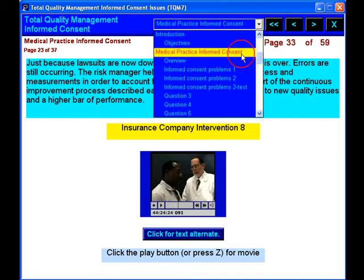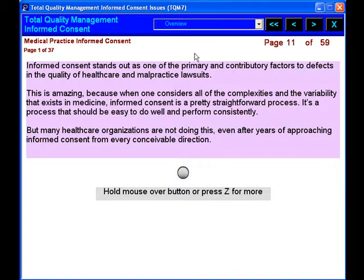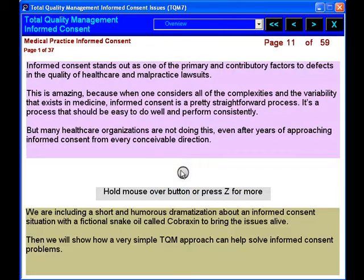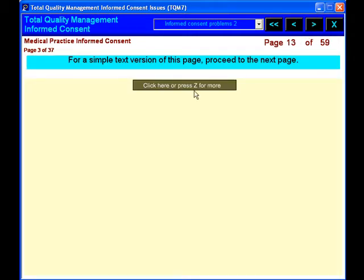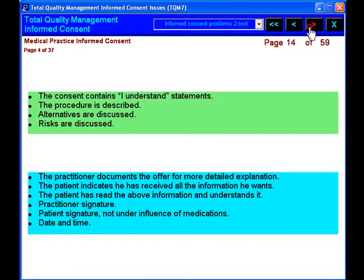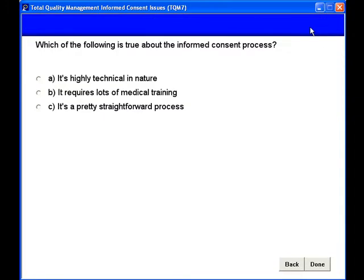In this course, we include a short and humorous dramatization about an informed consent situation with a fictional snake oil called cobraxin to bring the issues alive.